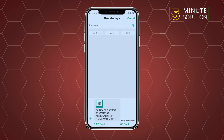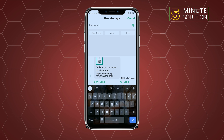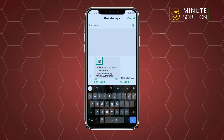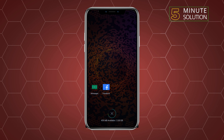Here you will get your profile link. All you need to do is copy your profile link — select your link and tap on Copy. After that, open Facebook.